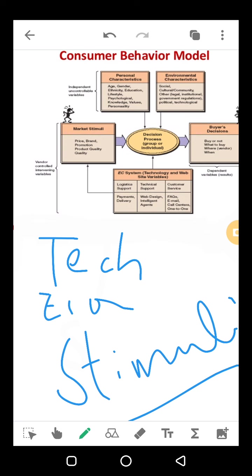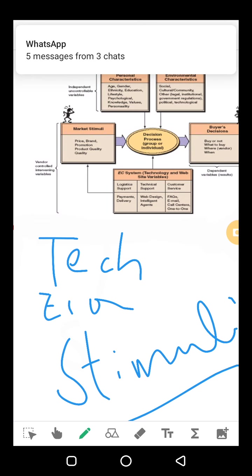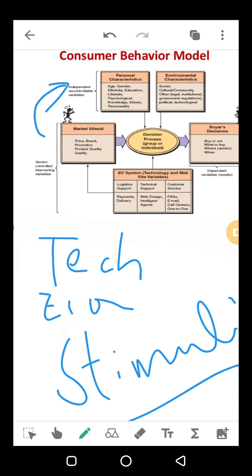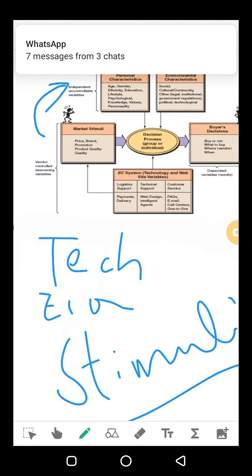The first step is marketing stimuli, and the second is other stimuli. When your consumer is motivated — for example, you see an advertisement and you feel you have to buy that product — you start the decision-making process about whether to purchase.